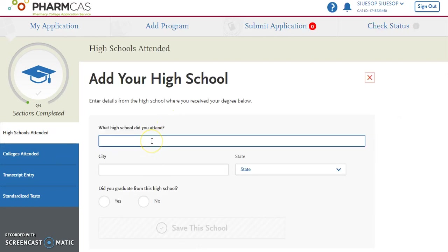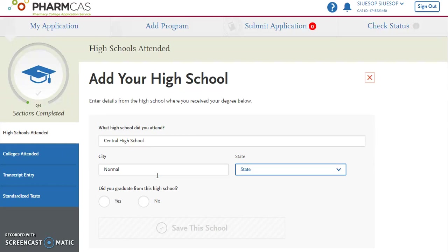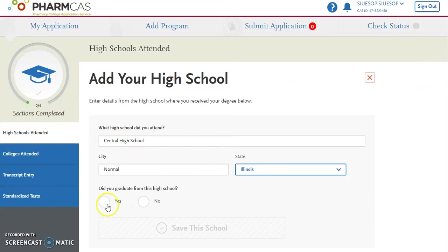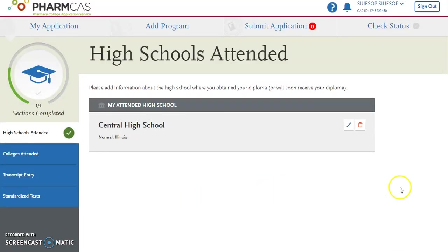You will enter in the high school that you attended. In this case, we're going to enter Central High School, then the city in which you attended that high school. Then from the drop-down, you'll select the state. Whether you've graduated from it or perhaps transferred to another school, click yes and then indicate when you graduated from that high school. Enter that information, save it — that's probably the easiest section you'll be completing in your academic history.